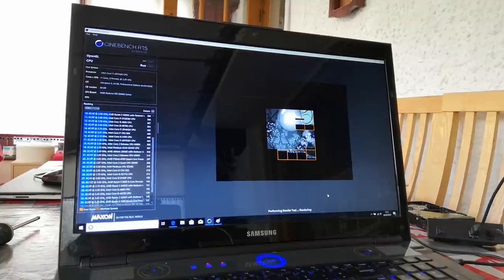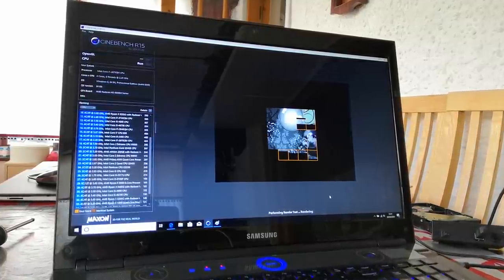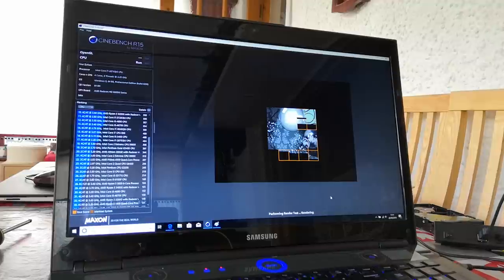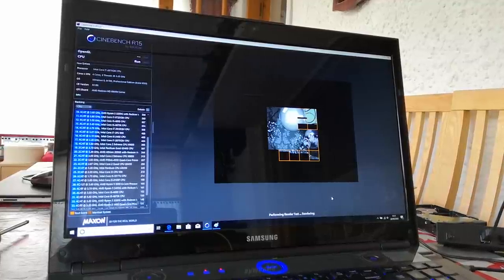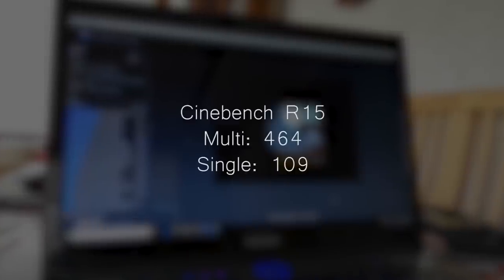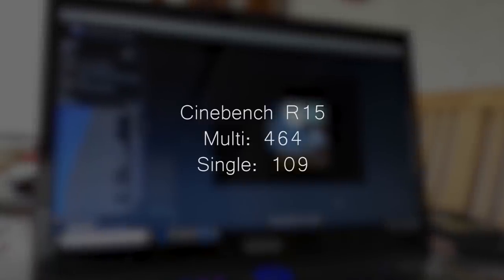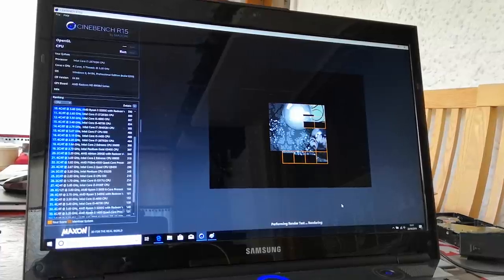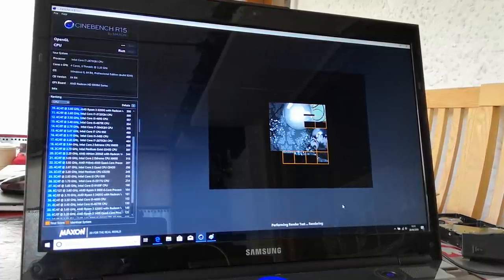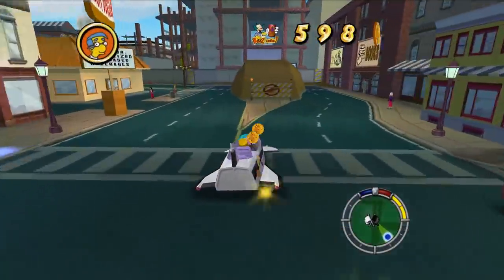If we fire up Cinebench R15, you'll see that the aging i7 still holds its own fairly well, and you'll have no trouble with everyday tasks even today. This chip is similar in performance to a desktop Core i5-3450, which itself is okay for a nice budget desktop setup.